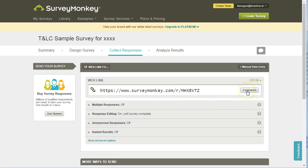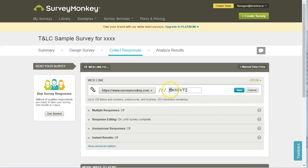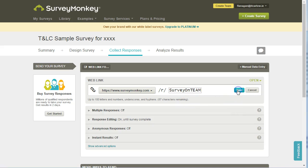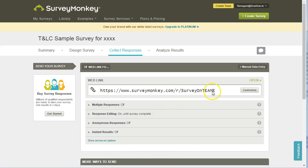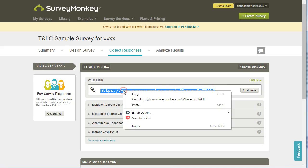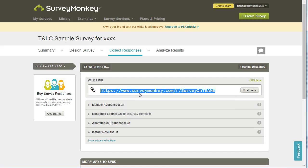You can customise the URL, so we could change this to 'SurveyOnTeam'. Click Save, and as long as that URL hasn't been used before, it will give you a specific customised URL. That can then be highlighted and copied, and you can paste it in your virtual learning environment, in an email, or wherever you want to share it with your respondents.